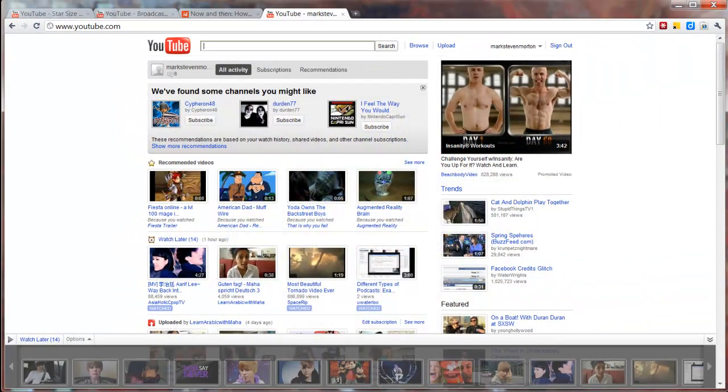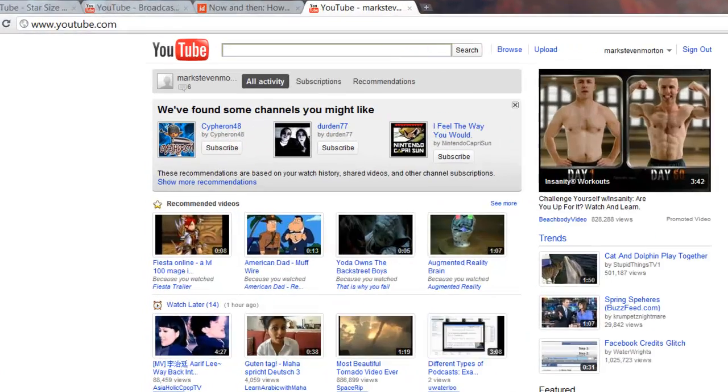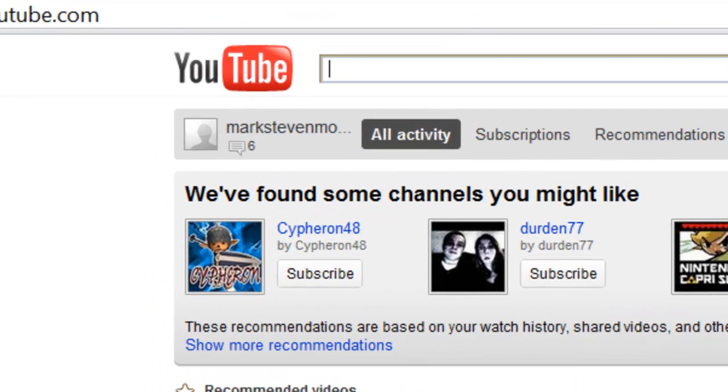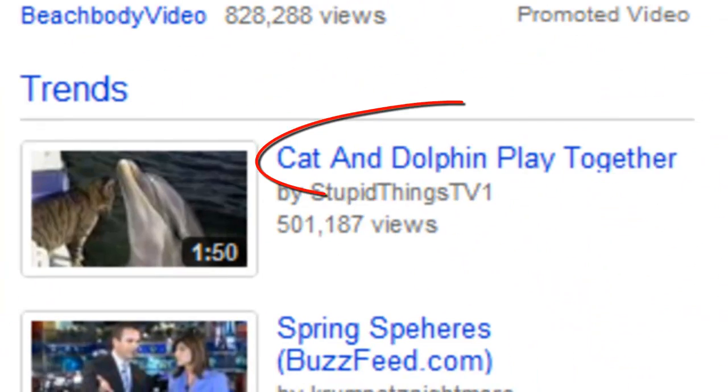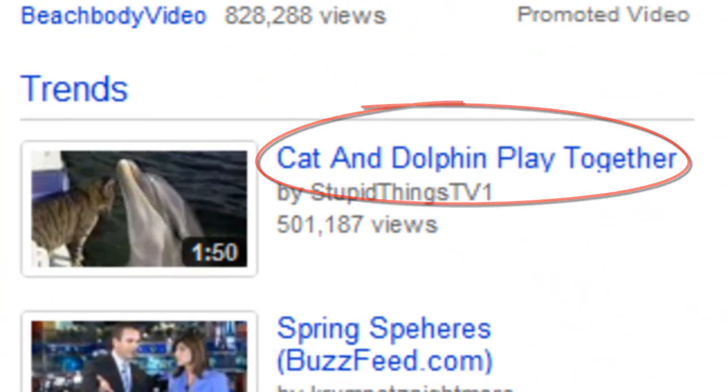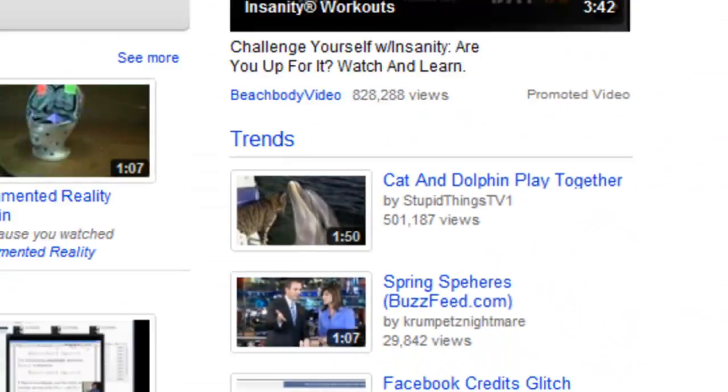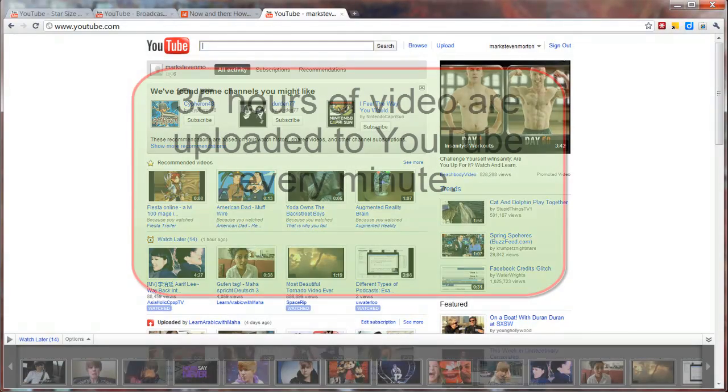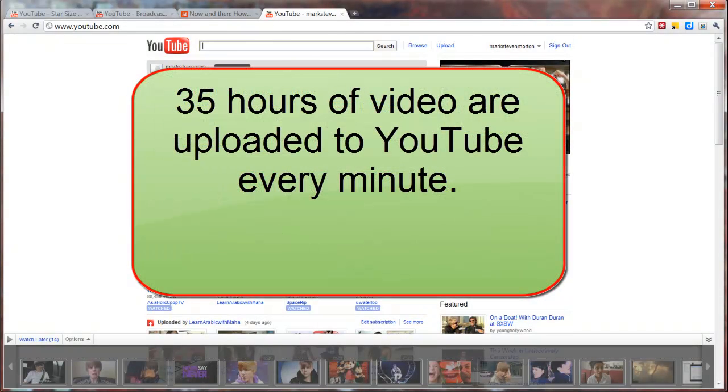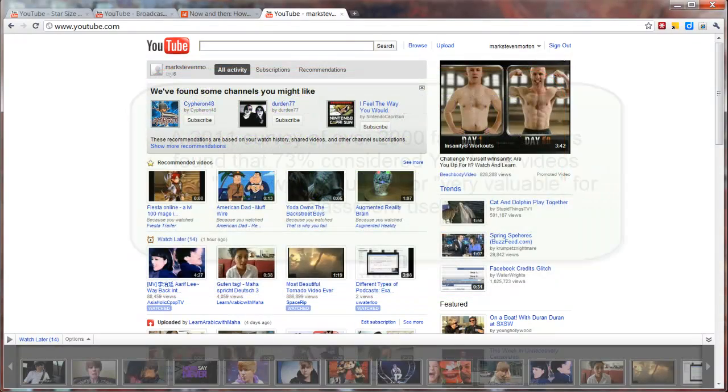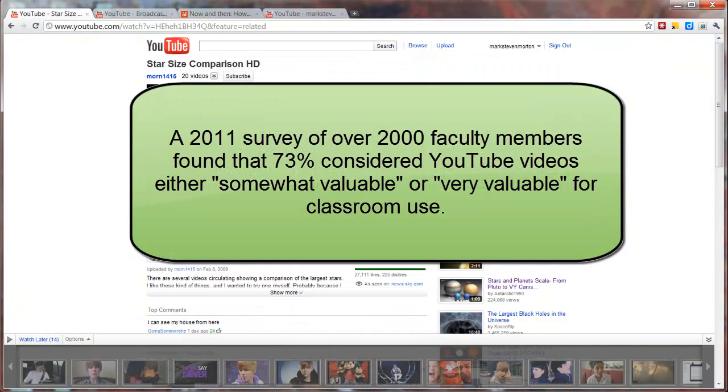First of all, you could simply upload your content, your video file that is, to YouTube. Now it's true that most of the content, most of the videos on YouTube are of no real value, no educational value. However, there are so many videos on YouTube that even if only a tiny percentage of them are of educational value, then I think it's worth looking into.